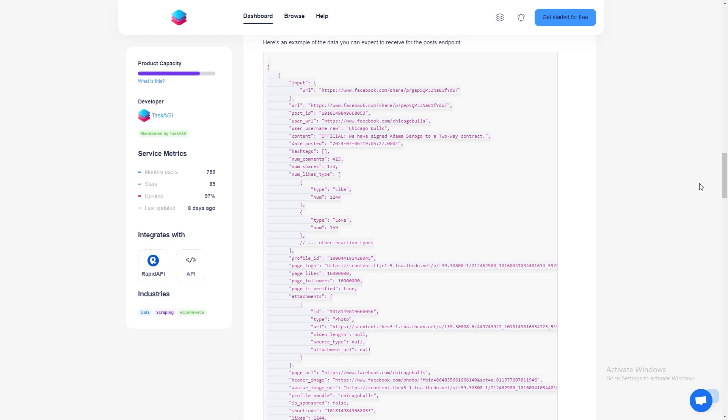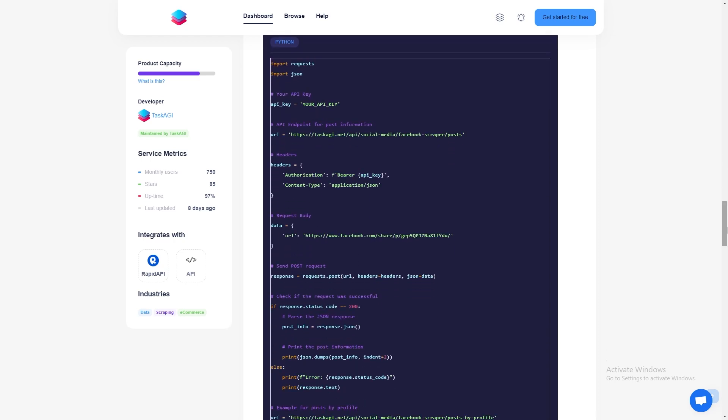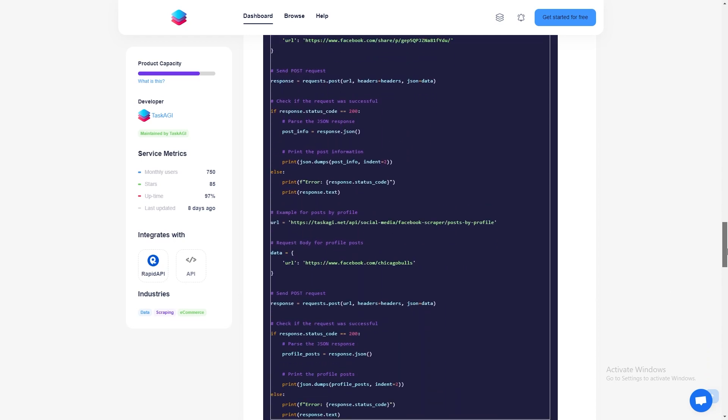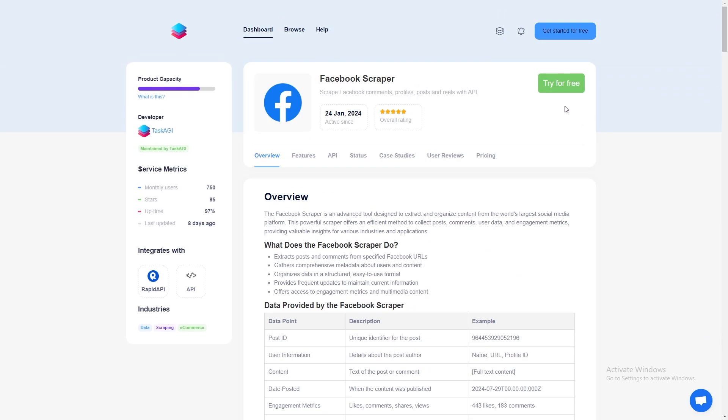And of course, the scraper pulls detailed information about the page itself. You'll retrieve the number of page likes and followers. In this case, you'd find out that the Chicago Bulls page has 16 million followers. If the page is verified, like this one, you'll get that information as well.